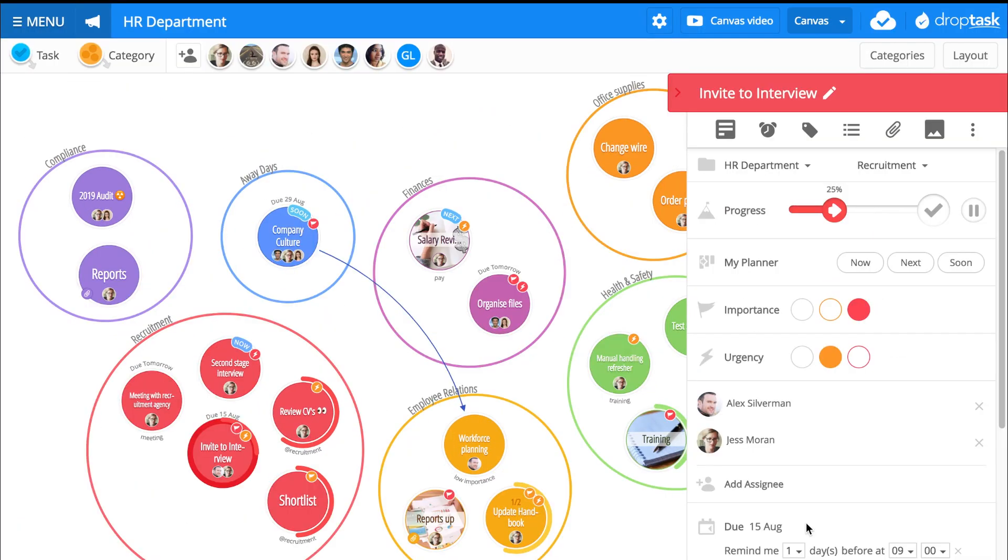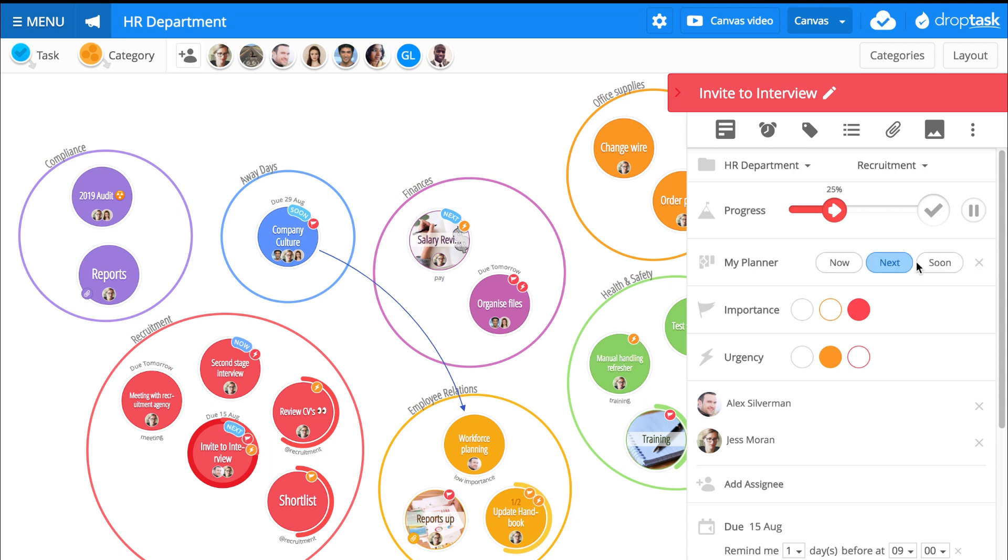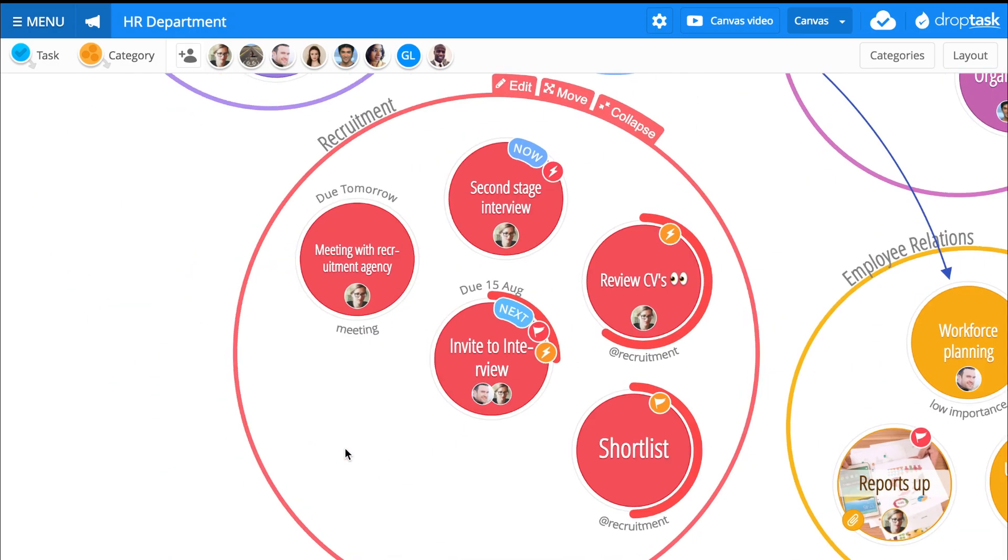When you're ready to schedule a task based on its priority, select when you'd like to action it by clicking on the now, next, or soon options in the My Planner section. A visual indicator will appear on your task and this task will now have been added to your Drop Task Planner.